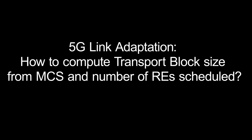This video is about 5G link adaptation, specifically how to compute transport block size from MCS and number of resource elements scheduled, for viewers with some background knowledge in wireless communication.